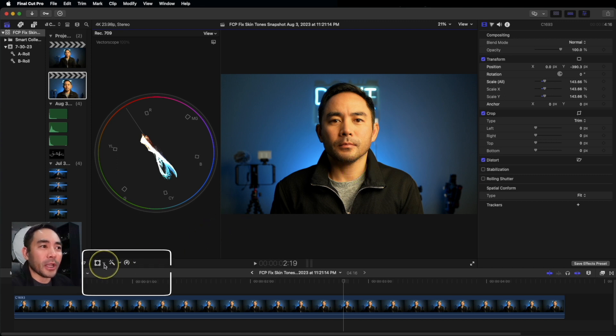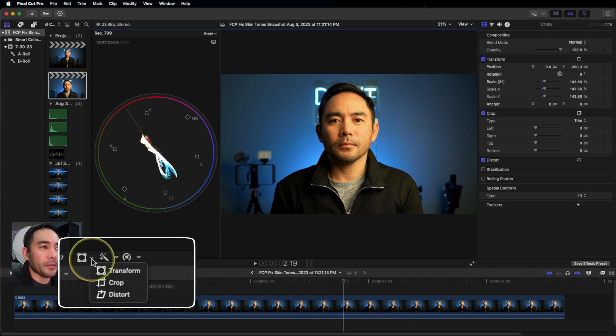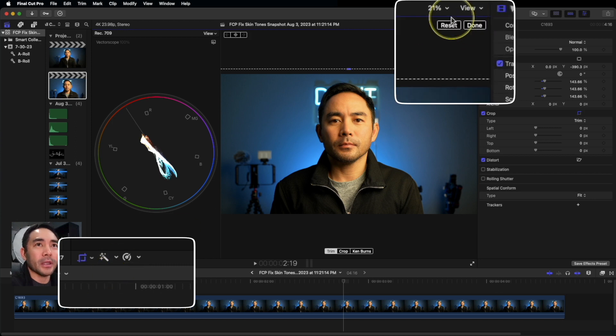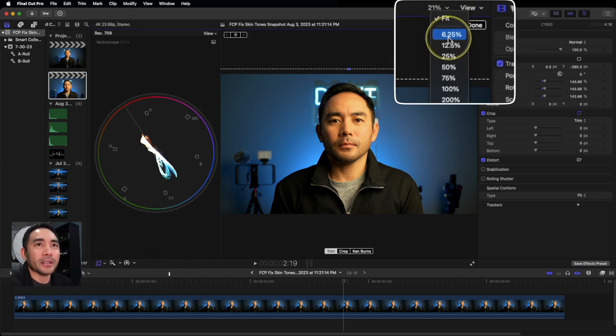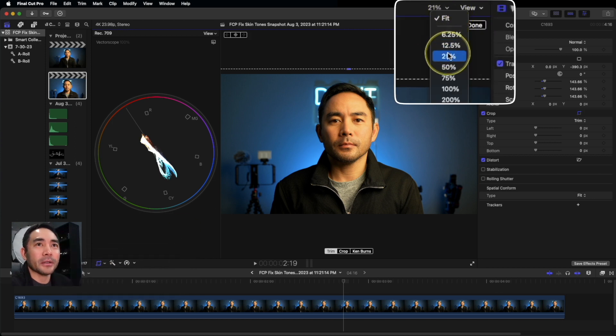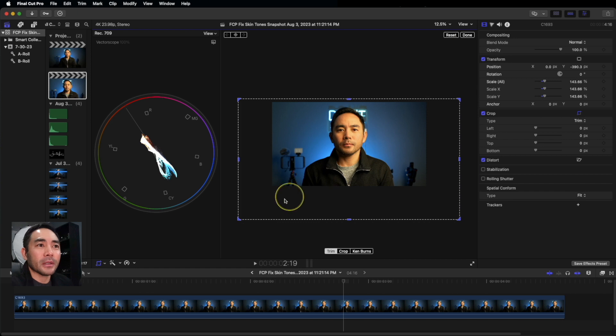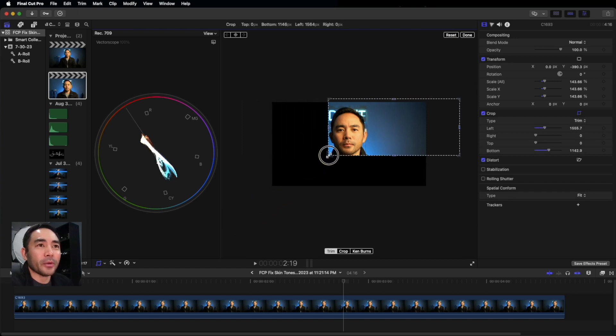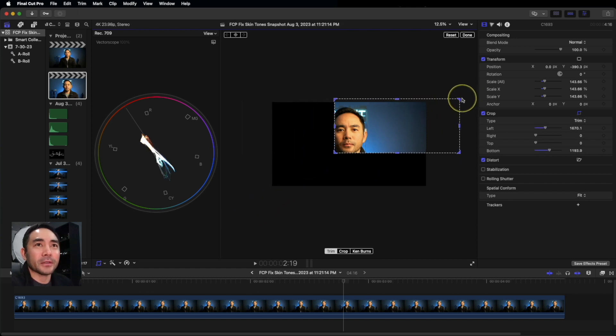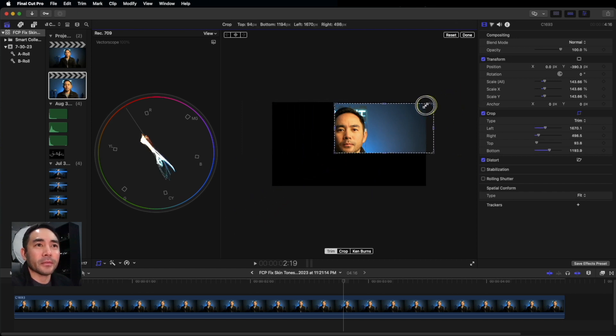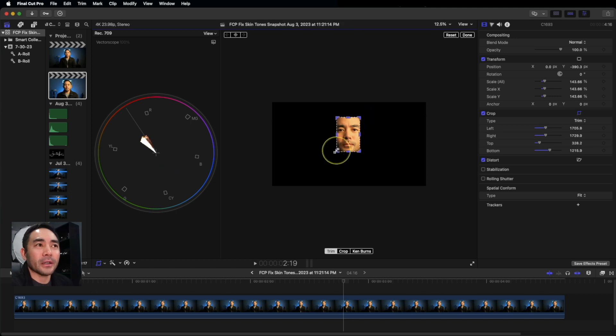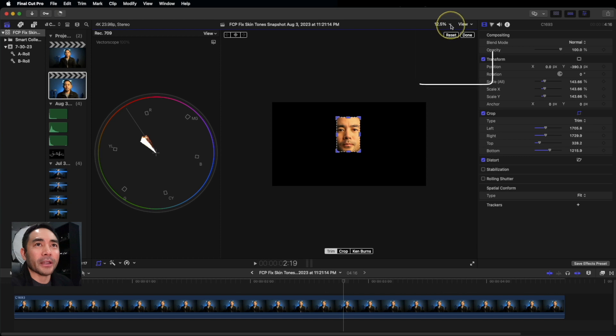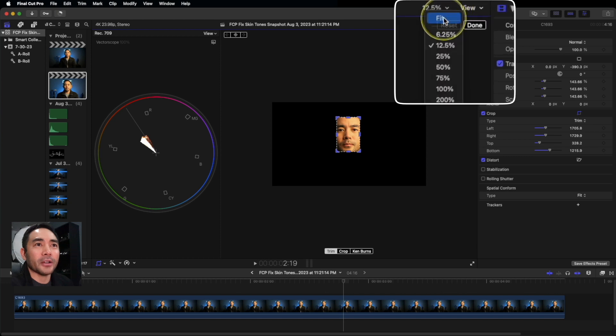So we're going to go down here and hit Crop. I'm going to minimize this a little bit and crop in right at my face. Right there. And I'm going to go back and enlarge this.